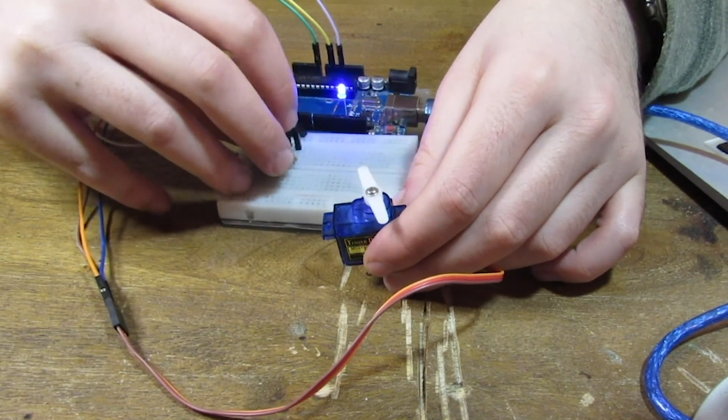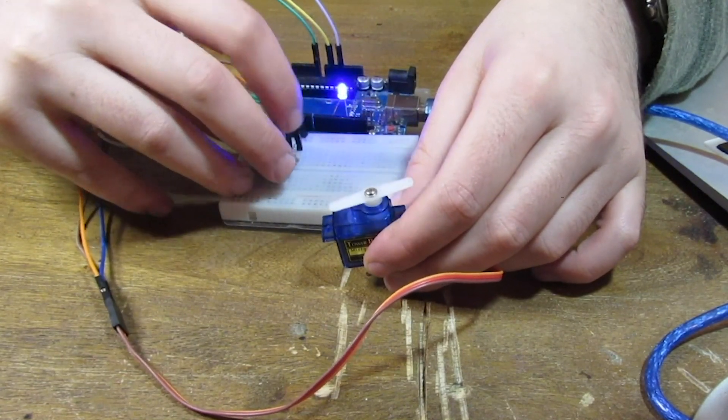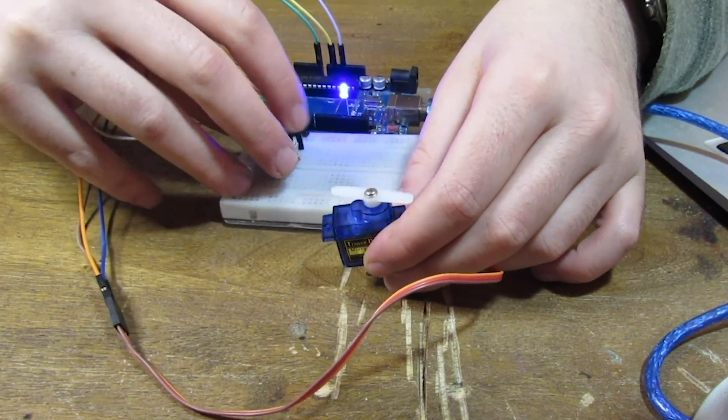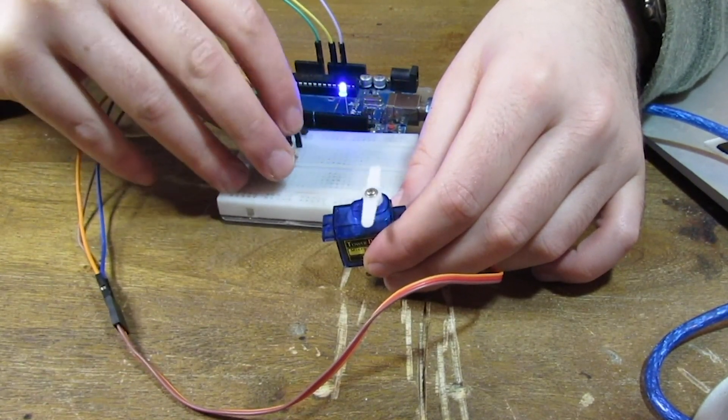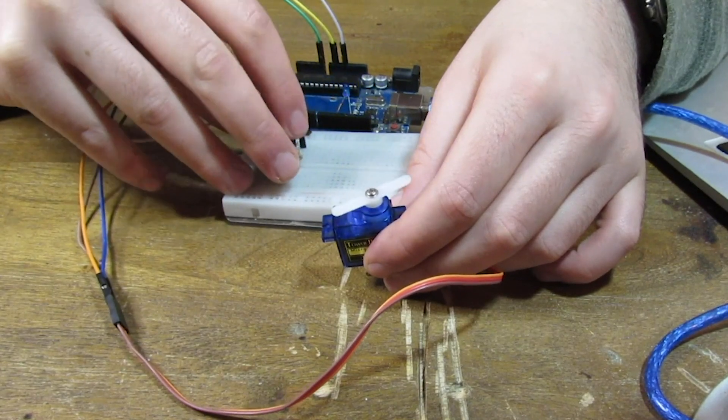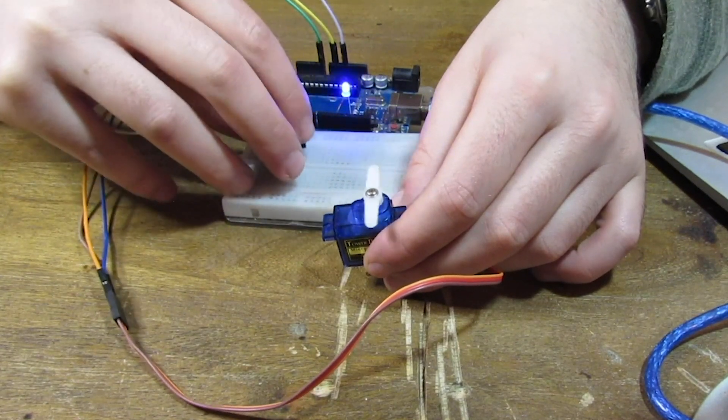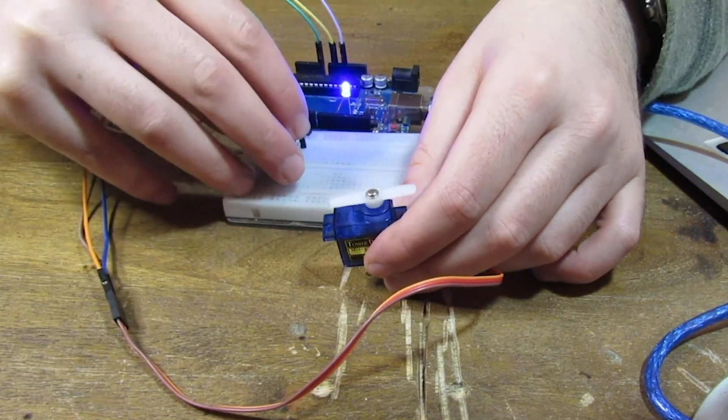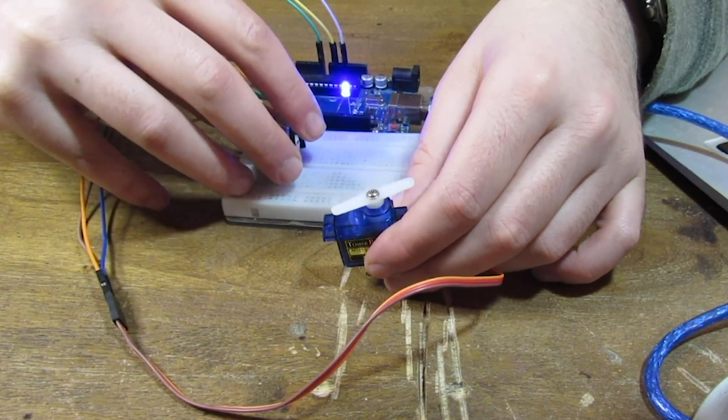So now we have both of them going at once. As I turn this potentiometer, the LED gets brighter and the servo moves. Pretty cool stuff.